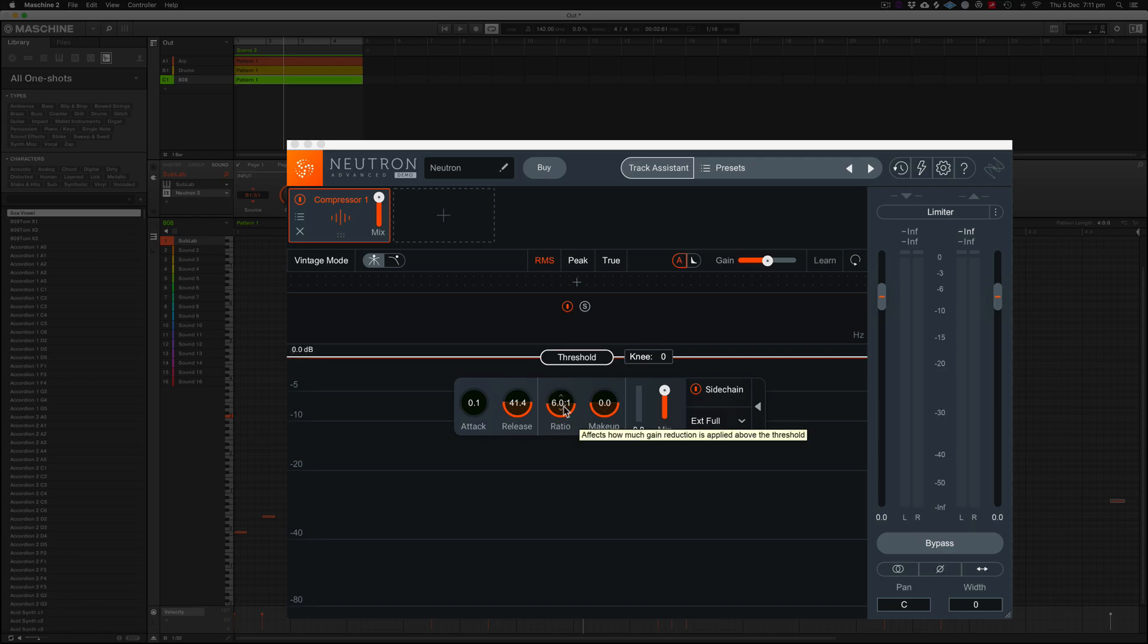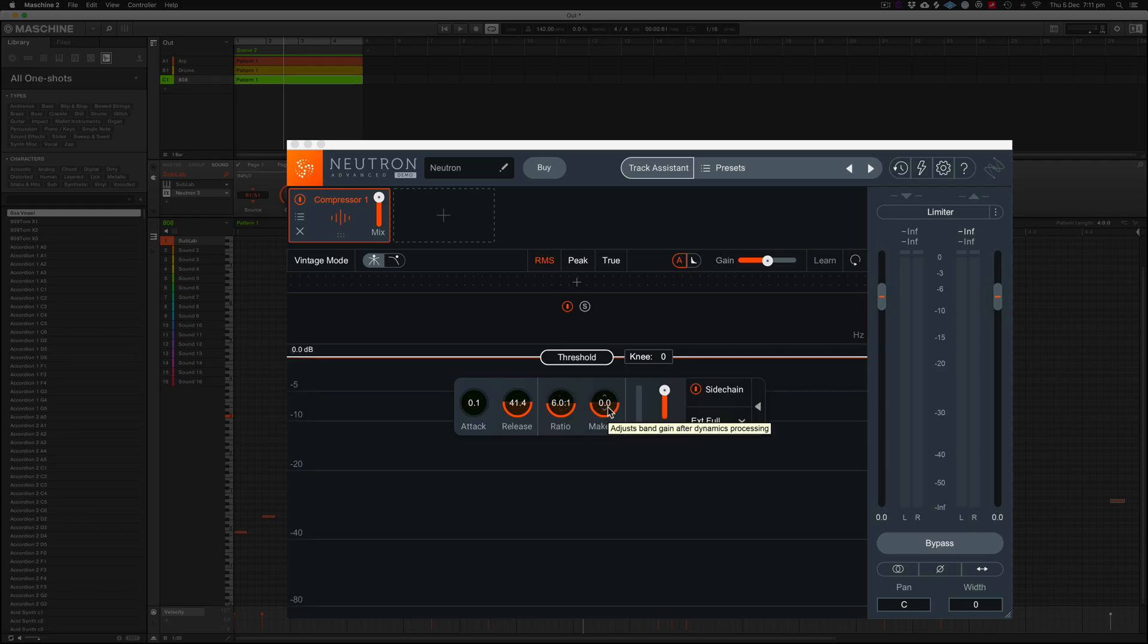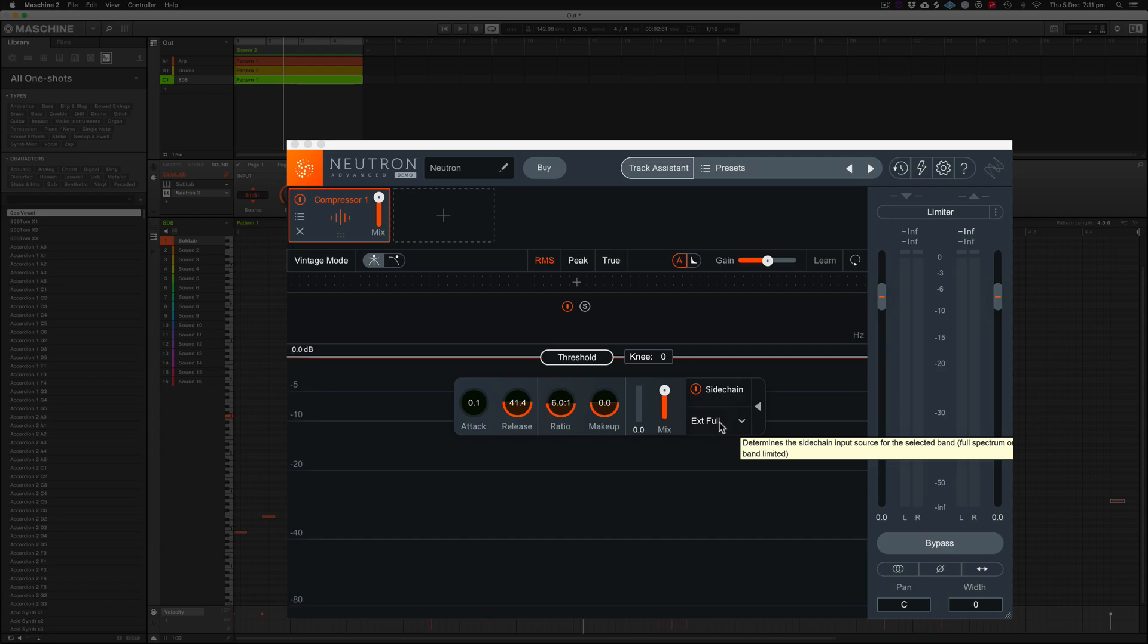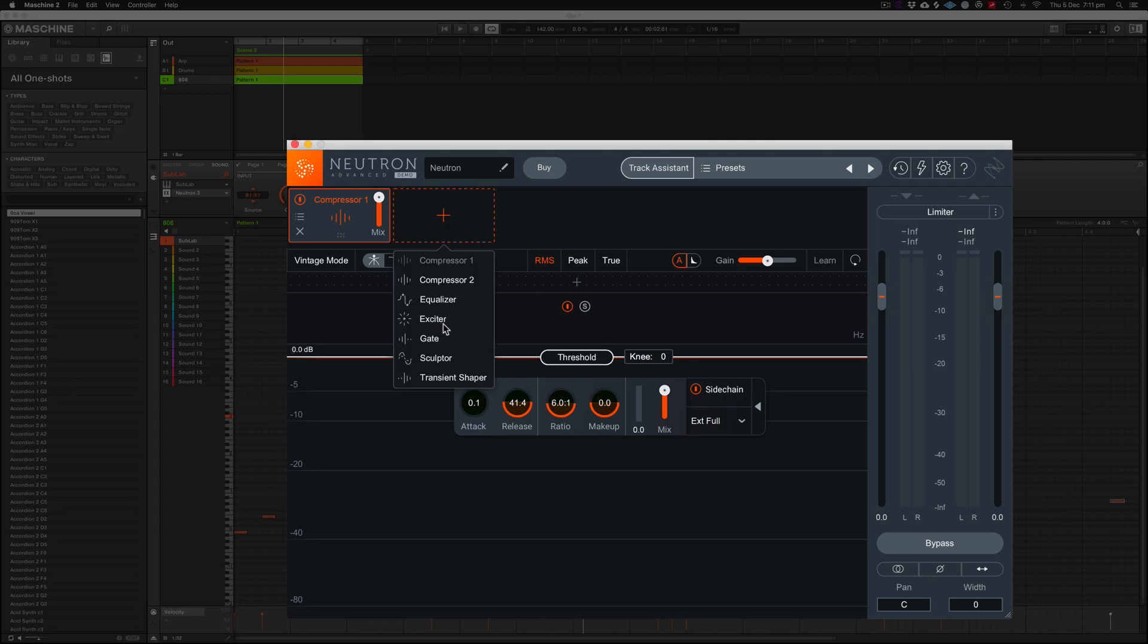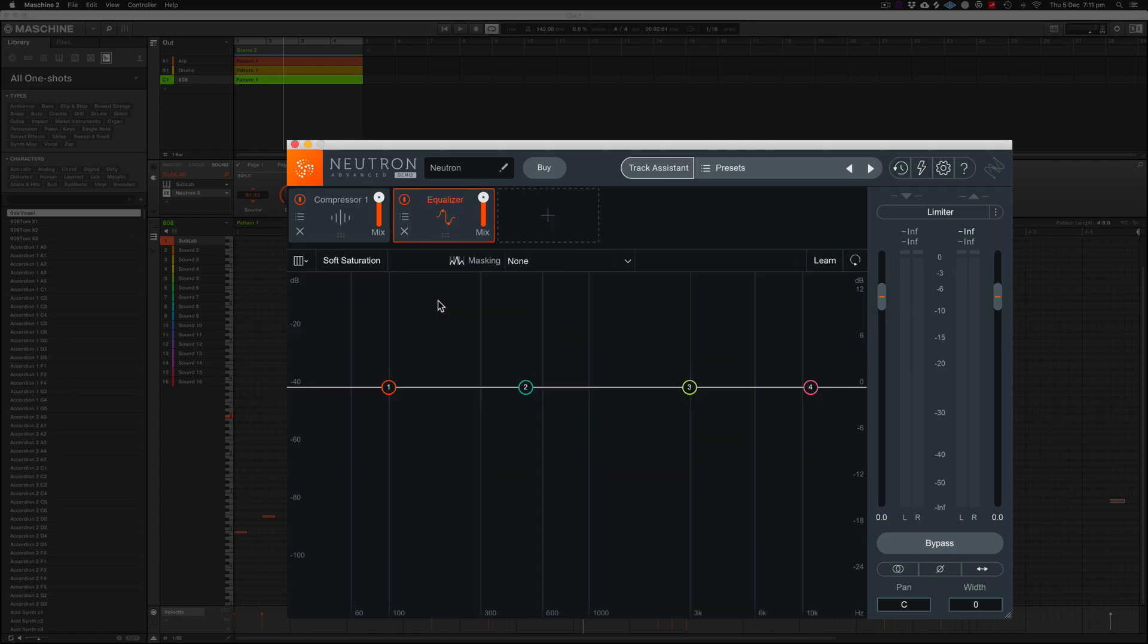Otherwise just set that to the ratio that you want it to be at. You don't need makeup gain because you're not trying to make up the gain, you're just trying to reduce the volume of that sound when it comes in and then leaves. External full means that it's the external source being the kick coming into the plugin and telling this to duck out of the way.